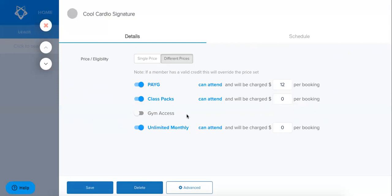So as you can see here I've got my different prices set for my class and I've also got my different eligibility set.